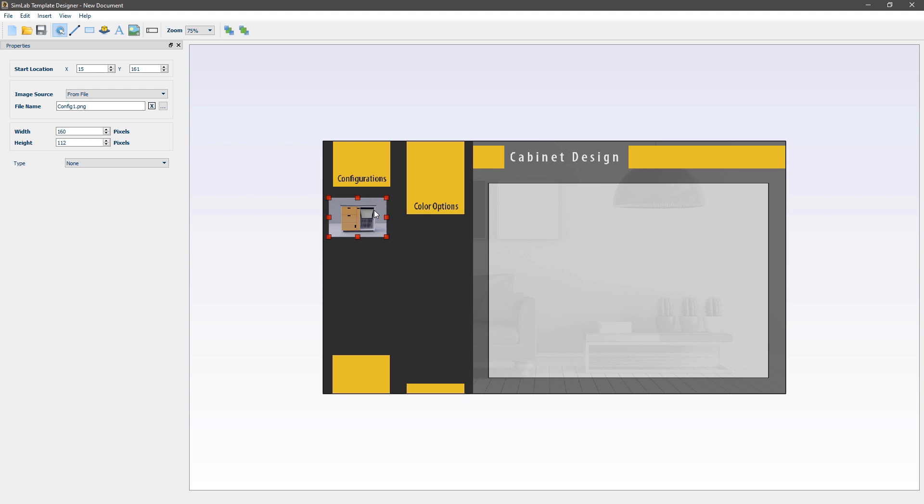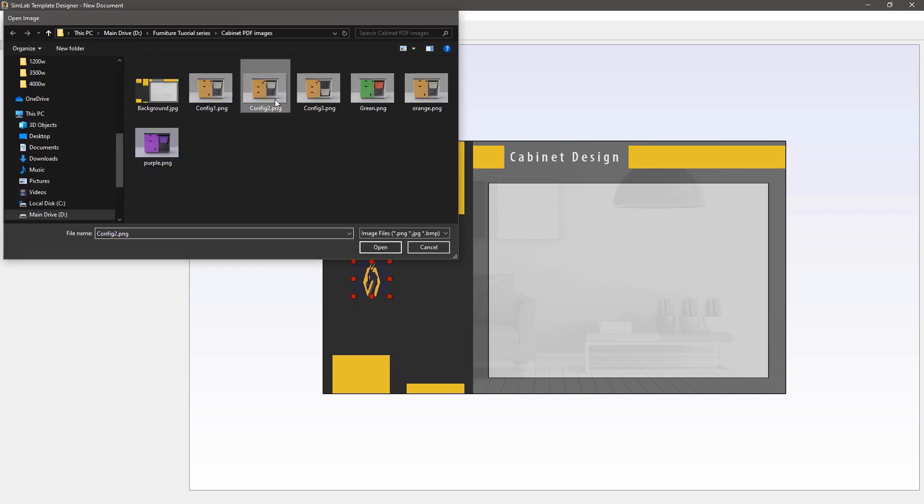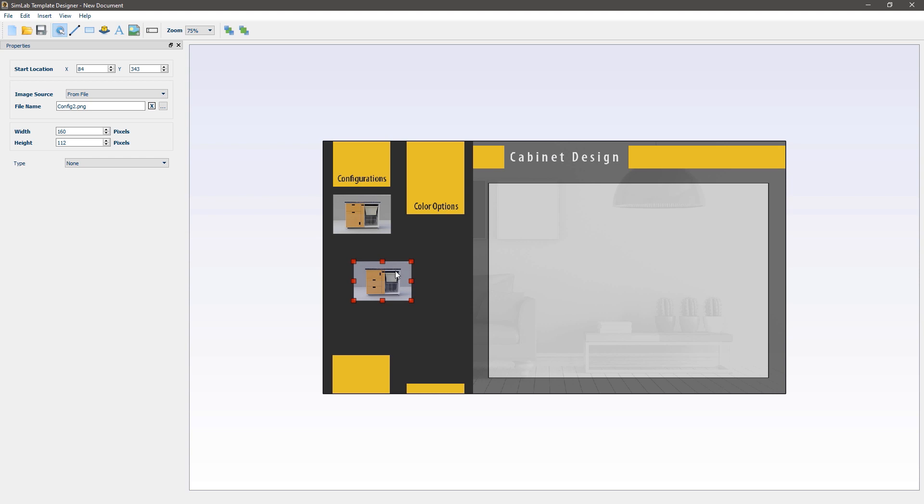Click and drag the image to change its location. You can also use the arrows on the keyboard for more accurate positioning. Click on the add image icon and add the second scene state image which is config 2.